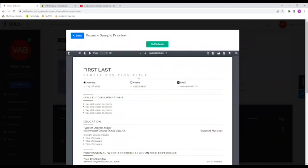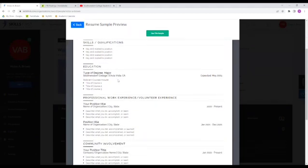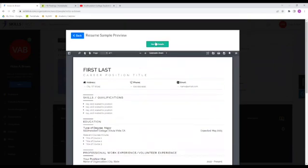So far, it looks good. So if we end up liking this template, we're going to go ahead and click use the sample.